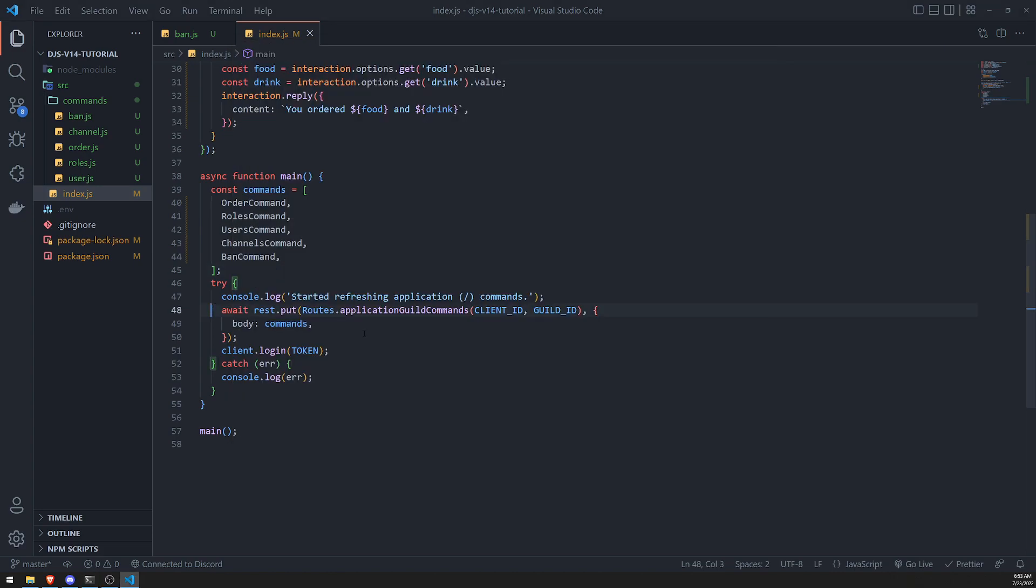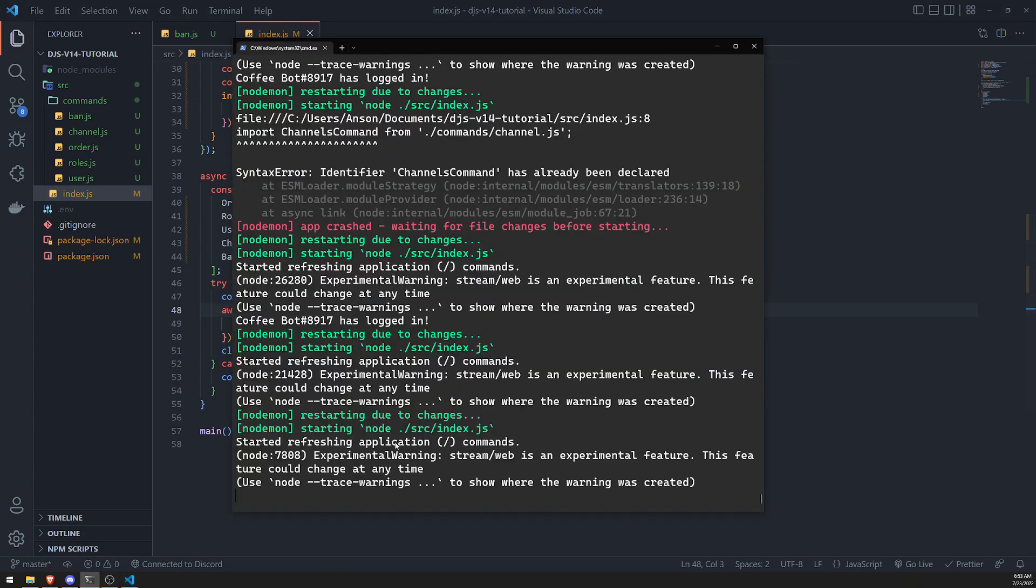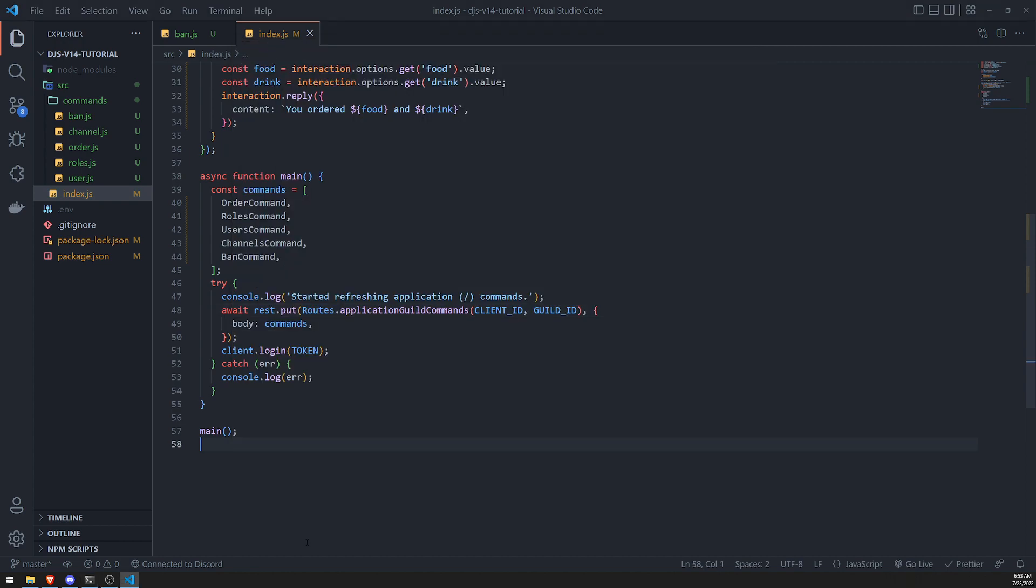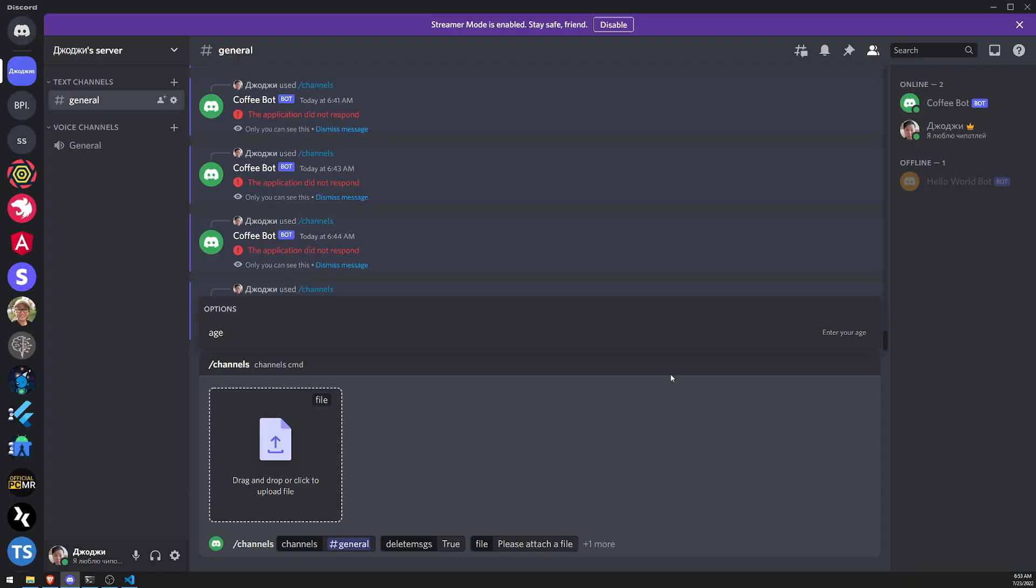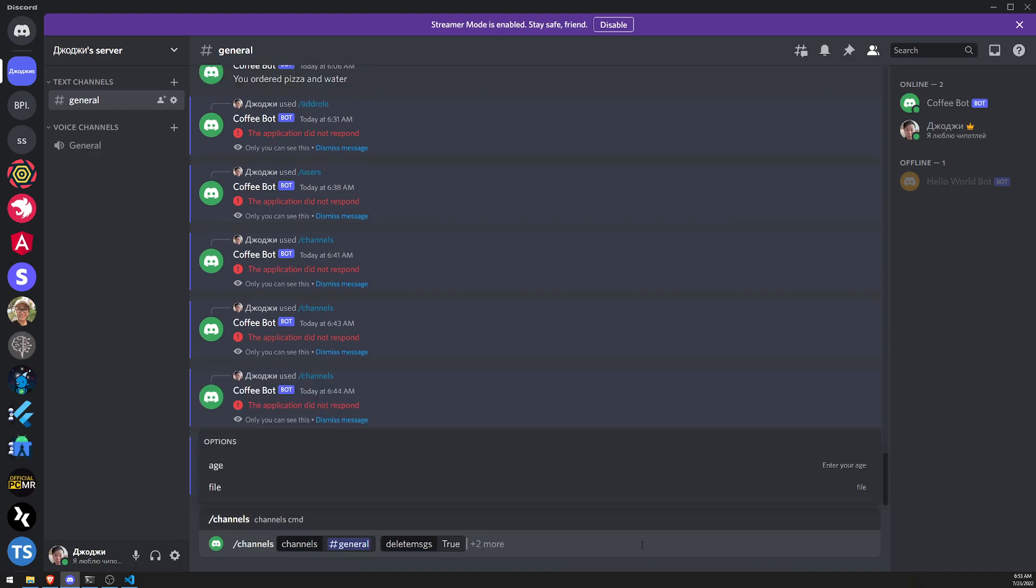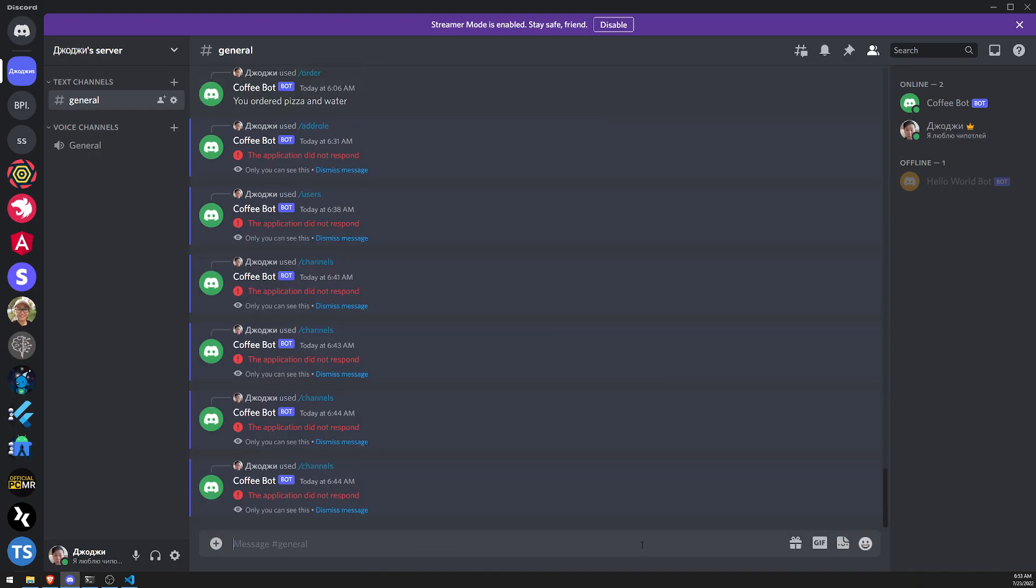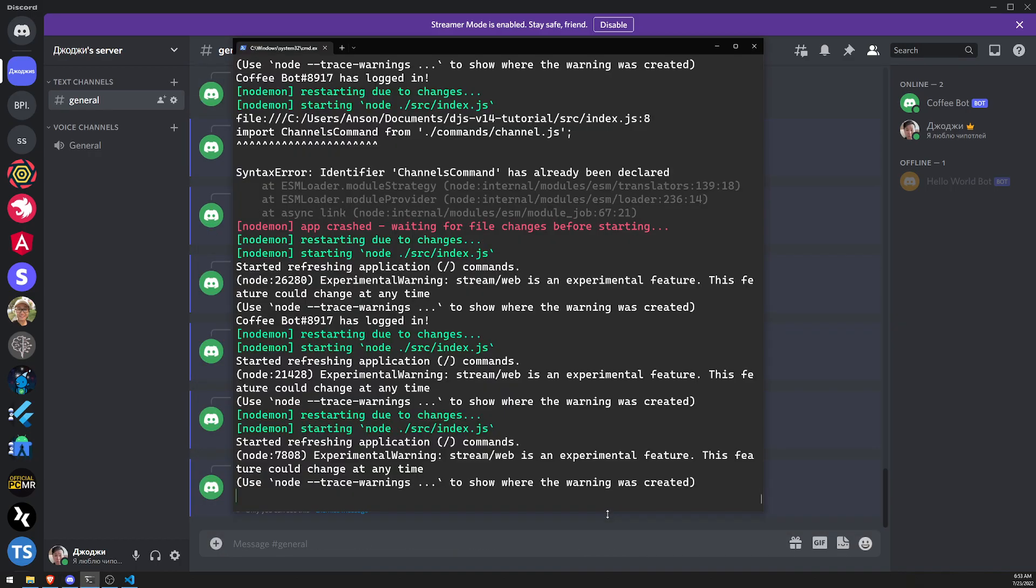Everything seems to be working perfectly. No errors. We just have to wait. We just have to wait for our bots to log in. So let's go to Discord. Let's go over here.